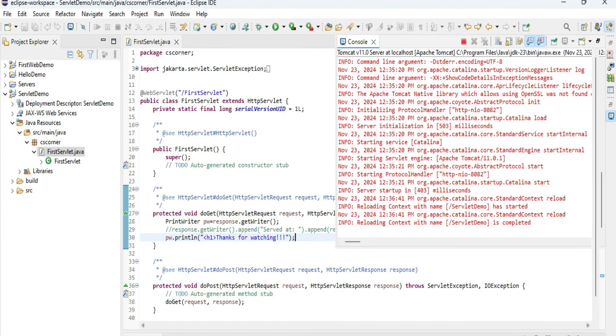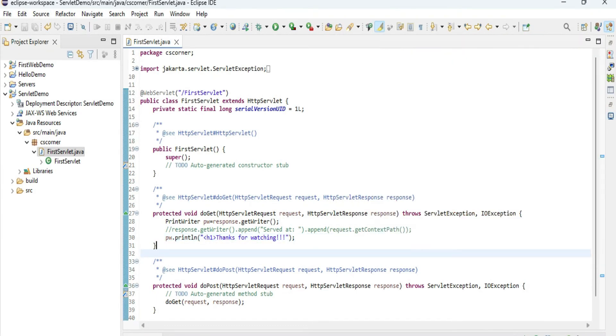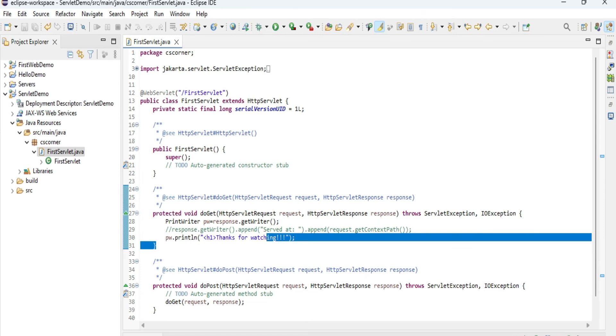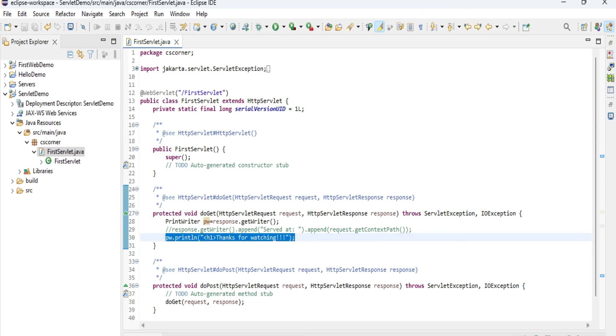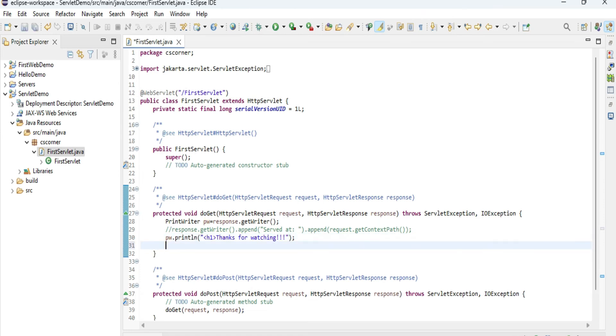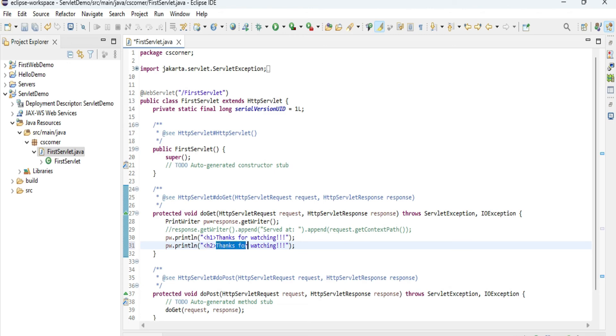Similarly, if you want to do any changes in your code, whatever changes you want to do, just do it, save it, and refresh your browser and you will be getting your output. Here you can see I have added one more line and now I am getting that line in my output. This way you can create your servlet project and you can run it.